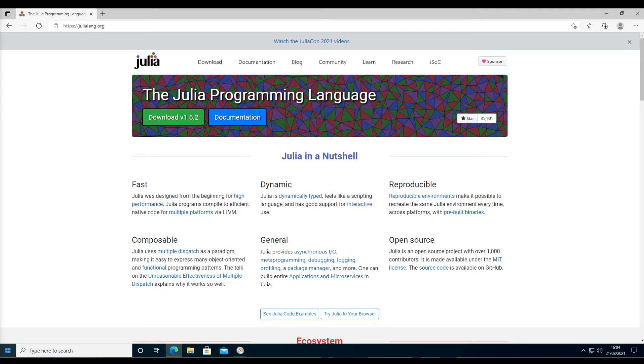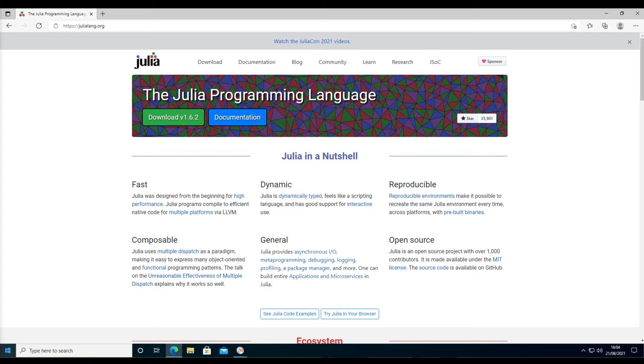Julia is a relatively new language which has some similarities to MATLAB and other similarities to Python, with one distinct difference: it is a lot faster than both of those.